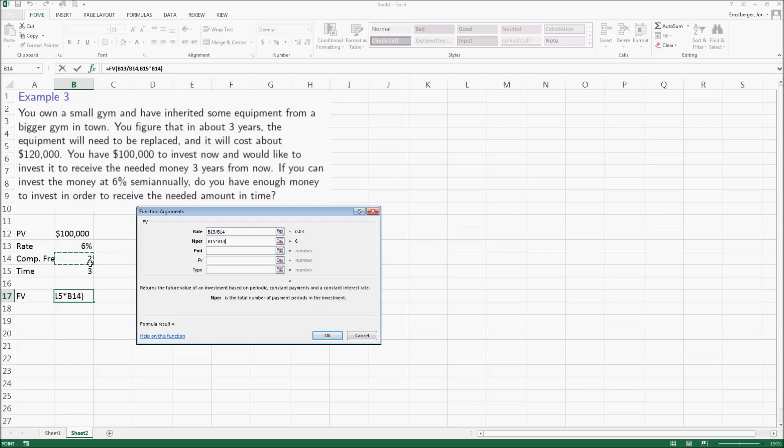I don't have a payment, but I do have a present value. The reason we think about the minus sign is you're losing the hundred thousand dollars. Well, not losing it, it's just that you're losing the ability to access it. You're putting it somewhere else, so you hope to have a positive number that returns to you.